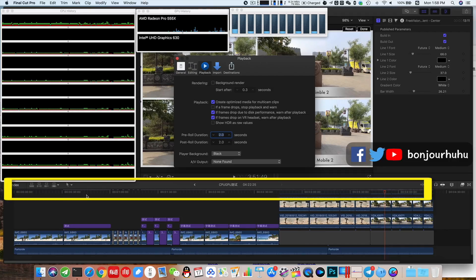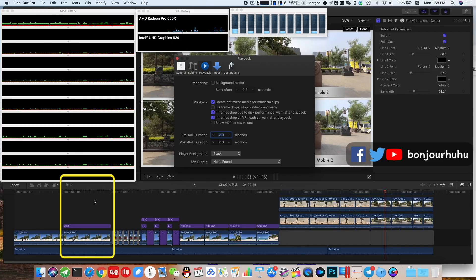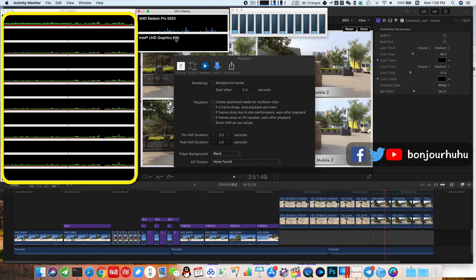So when I turn on the background rendering, observe the disappearance of these dots, you can know which clip is being rendered now. At the same time observe the CPU and graphics card usage.